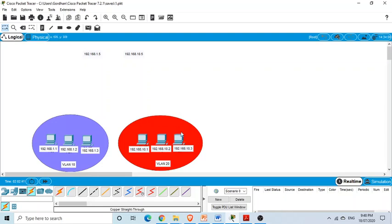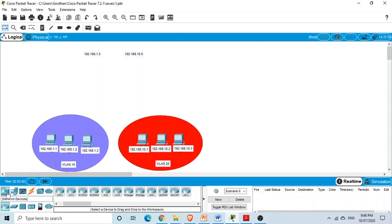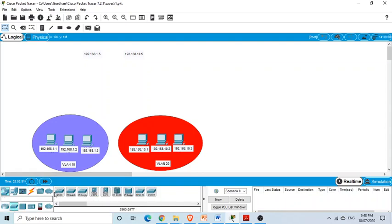I have not created the VLANs yet — this is just a starting point. To create VLANs we need a switch, so I'm selecting a switch here.